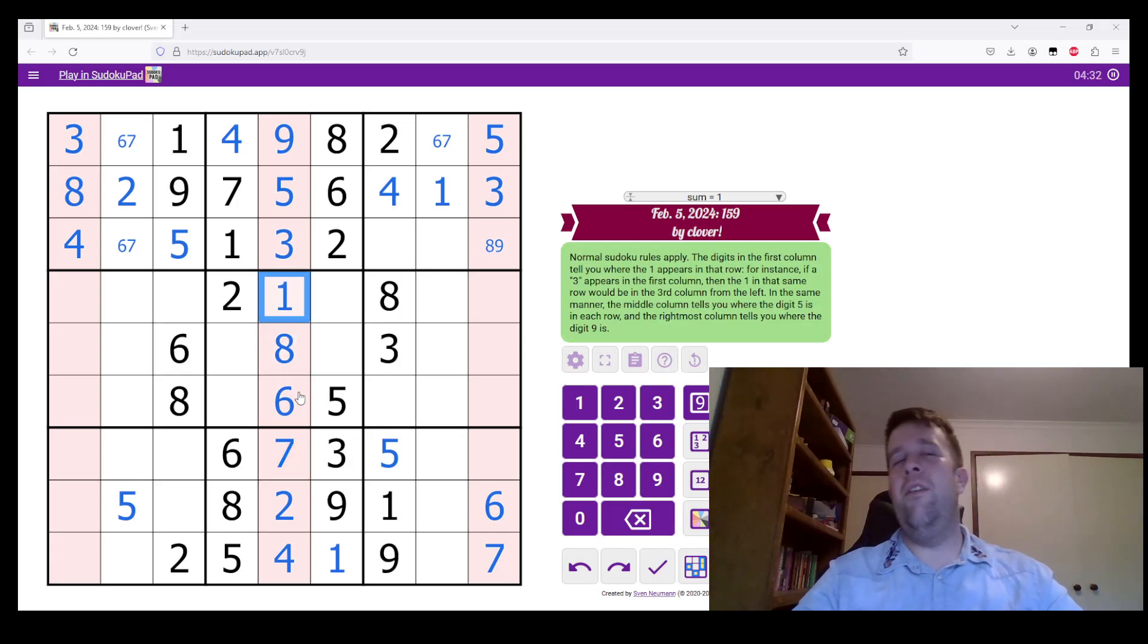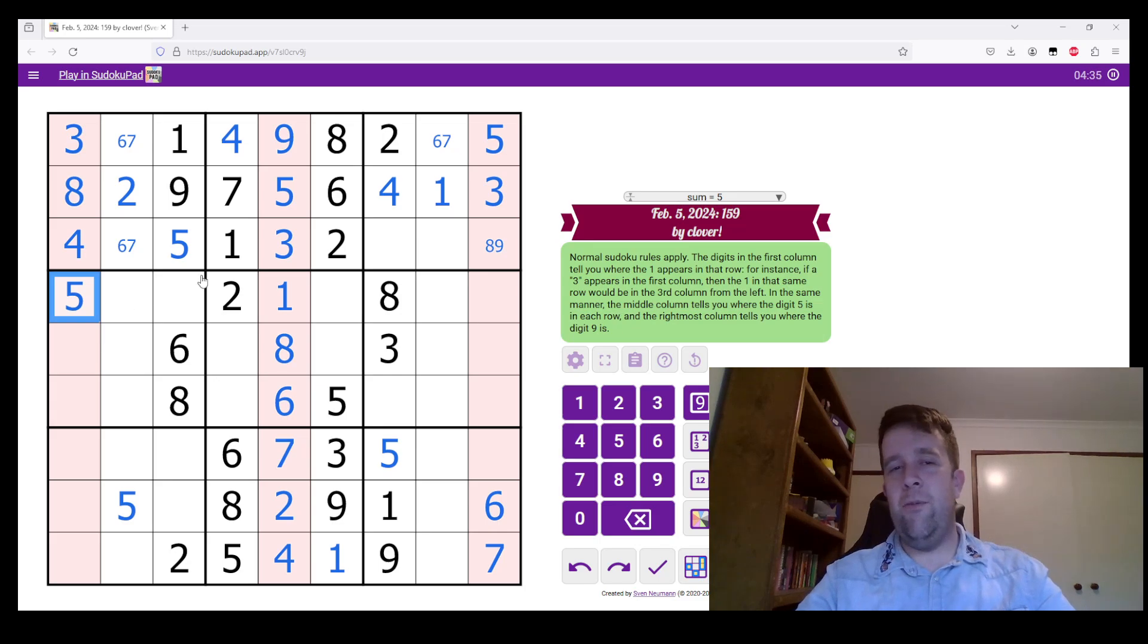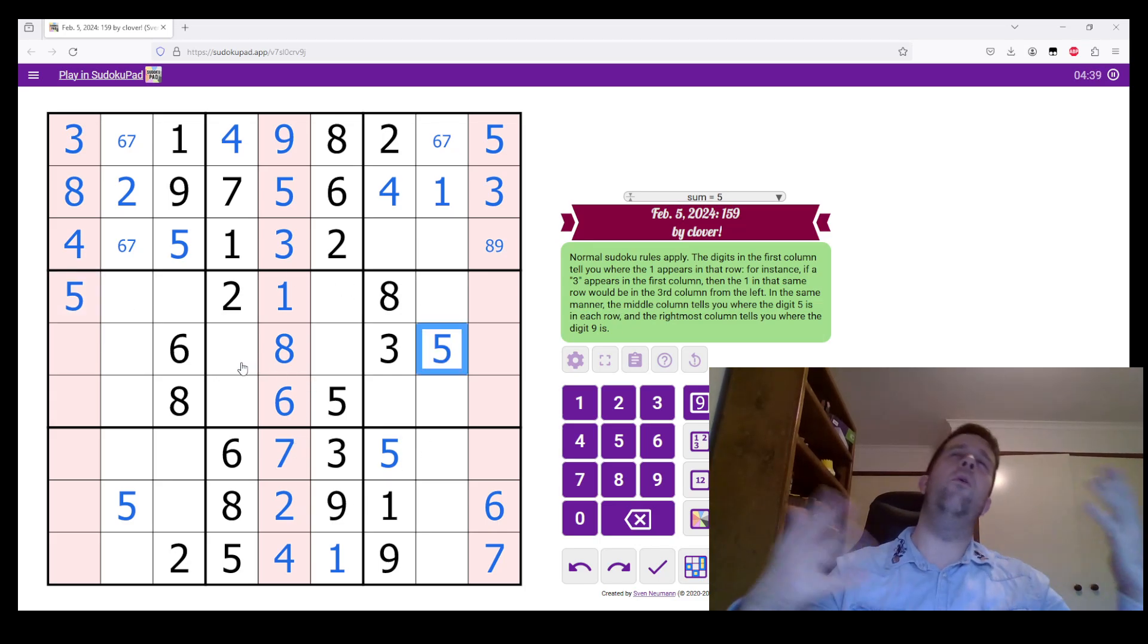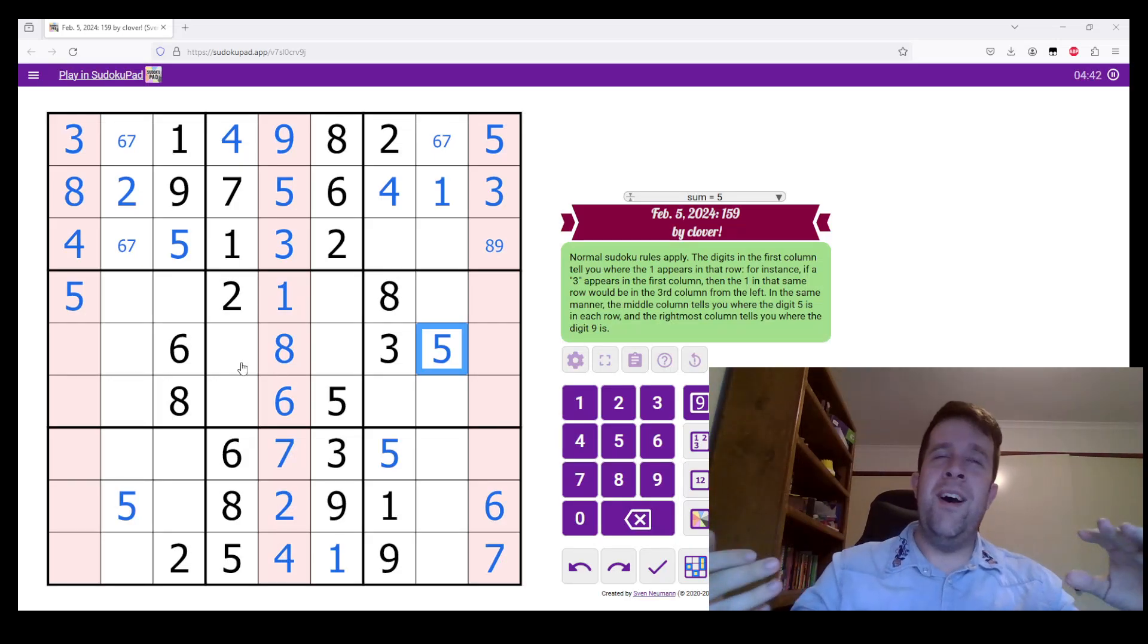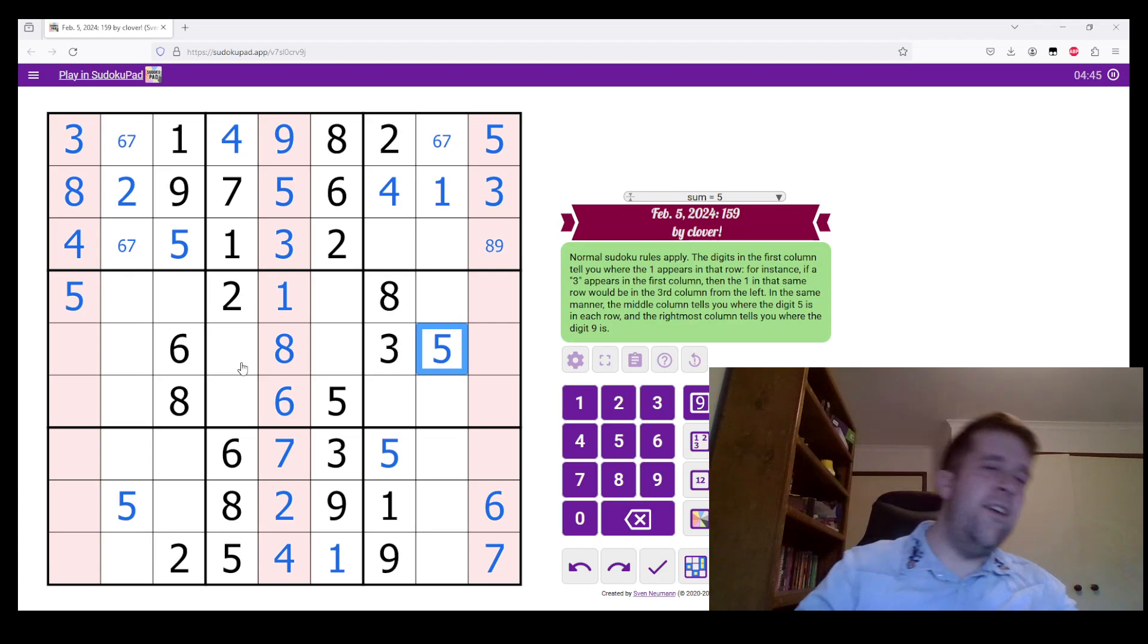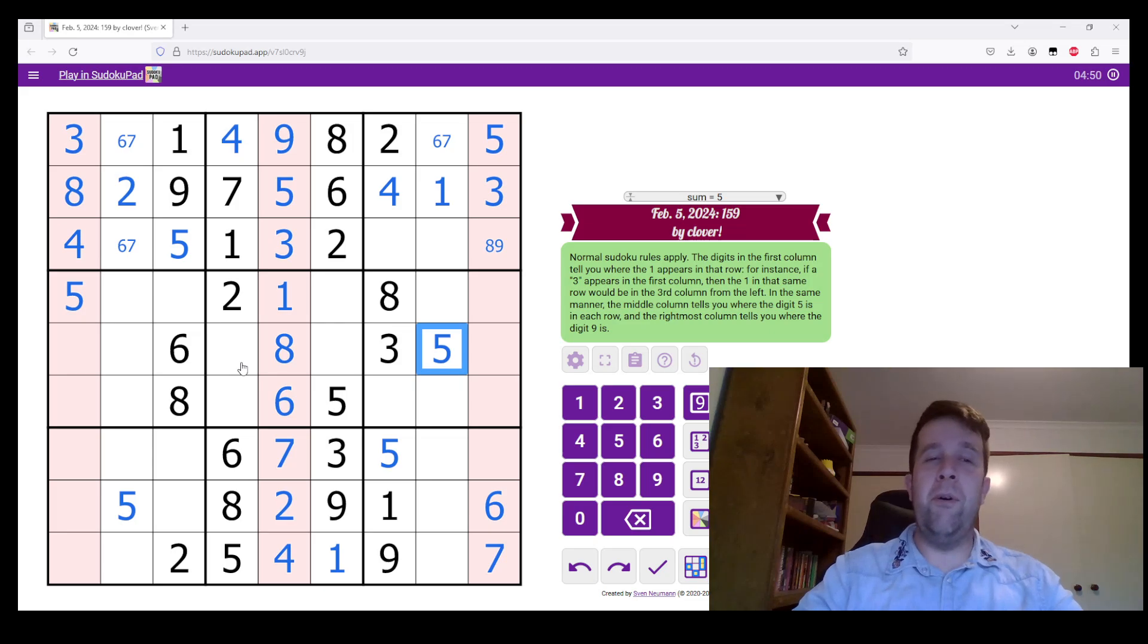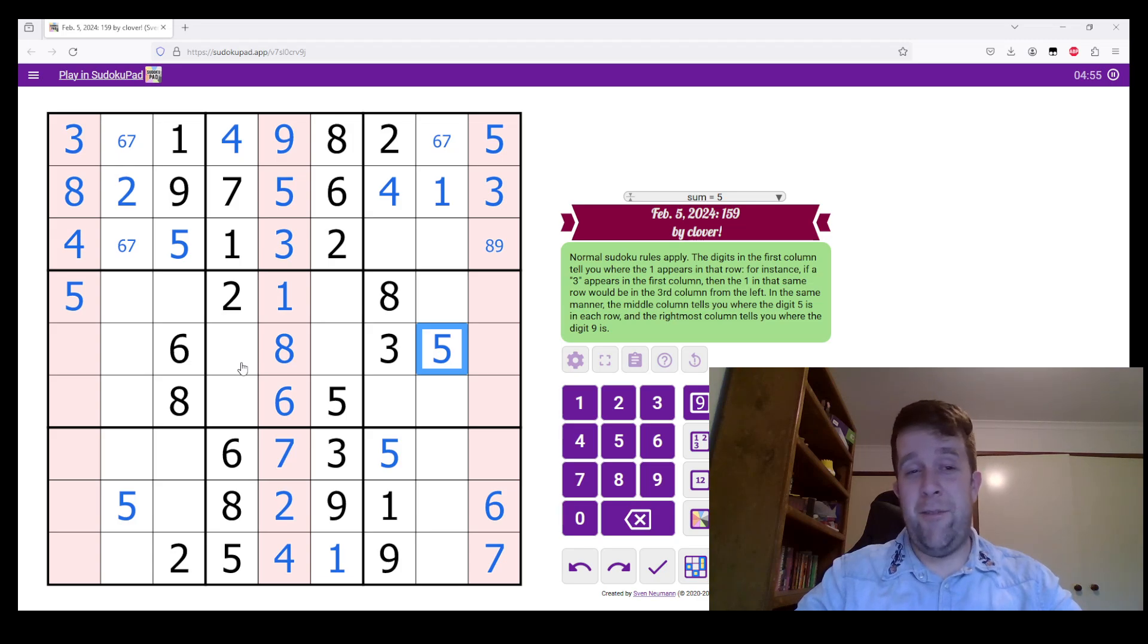Now, one of the things, if you are sort of familiar with how we work, is sometimes there will be what we call logical path throughout a puzzle, where, you know, we want you to find this, and then this, and then this, and then this. This is a puzzle where there is so much going on that you could miss a bunch of stuff, and you'd still be fine.